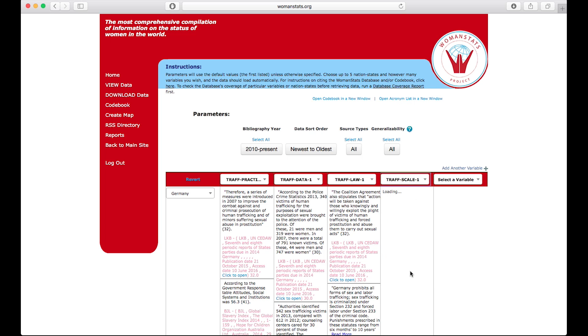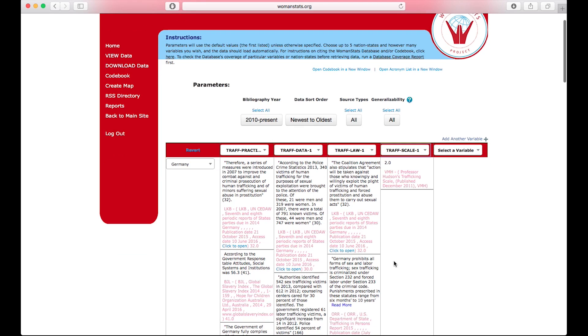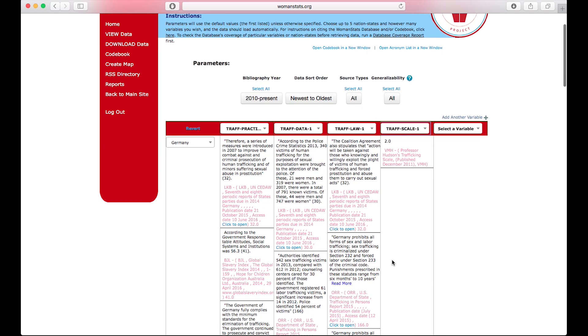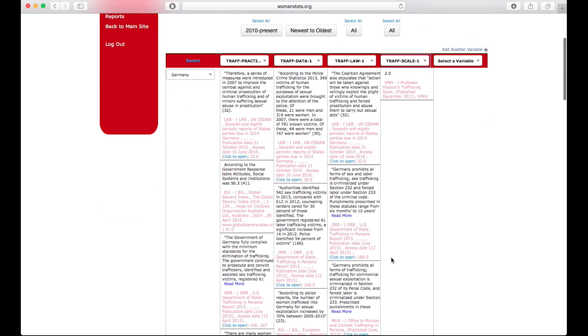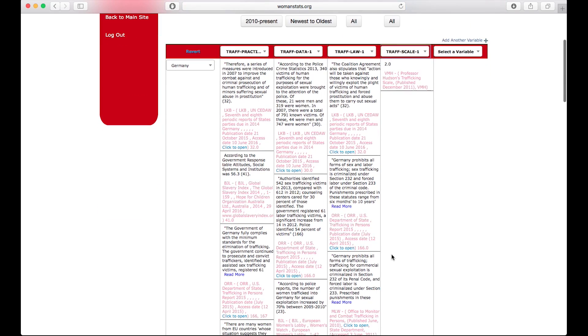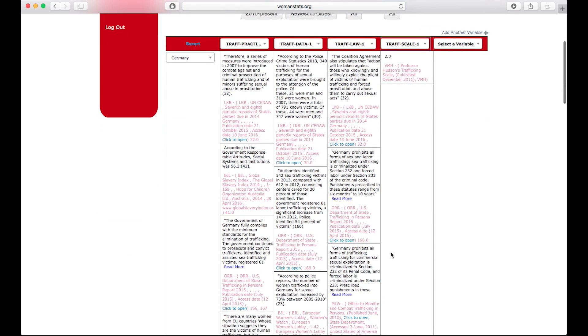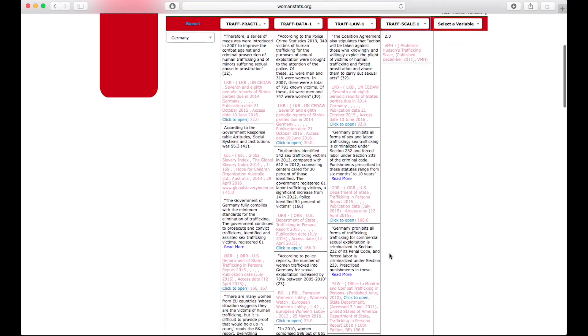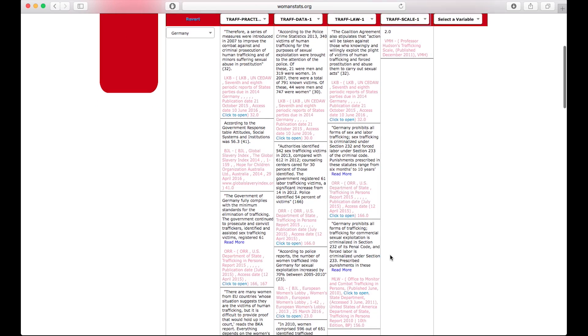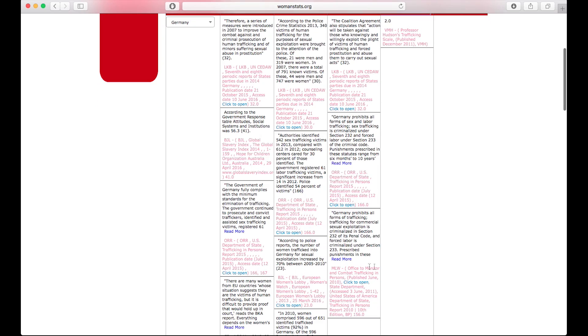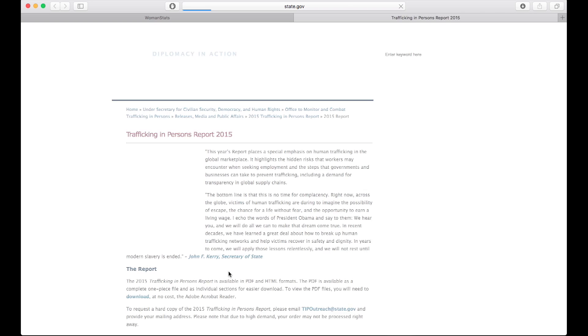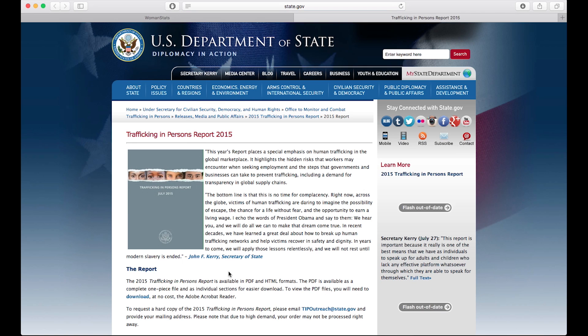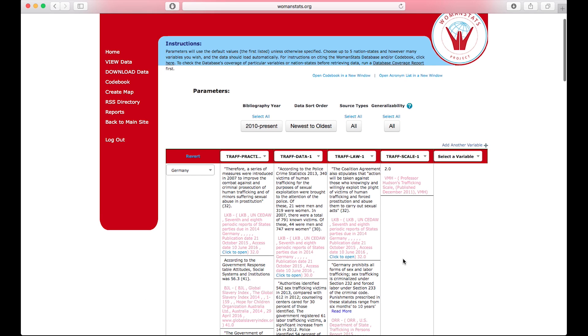Data shows up instantly on the screen. There is your data on the subject of trafficking of women in Germany, covering what laws, practices, and data. There are even some skills provided. Notice that each and every data point provides a full bibliographic reference, with a live link to the original document where the information was found. You never need to hunt for where we found our data. Full bibliographic information is always provided.